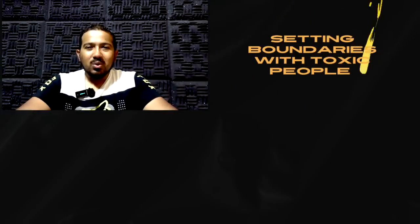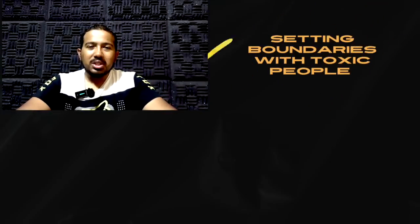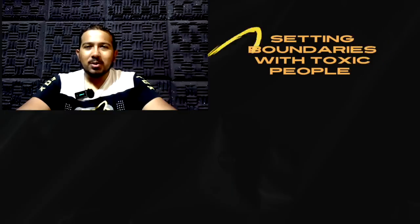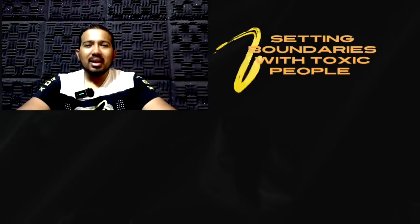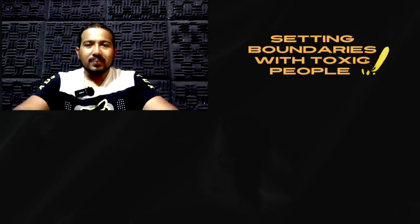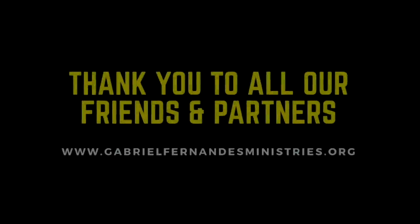God bless you, and thank you for watching this video. From myself, Evangelist Gabriel Fernandez, God bless you and goodbye. Thank you for watching.